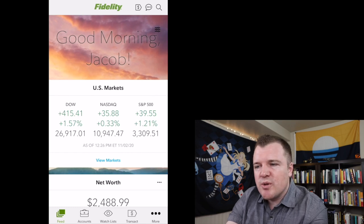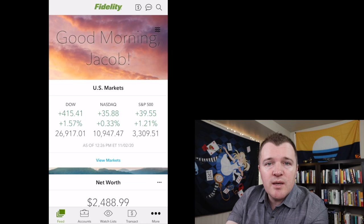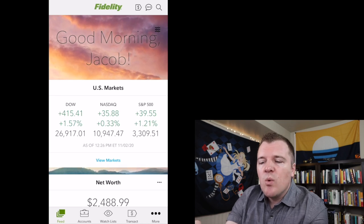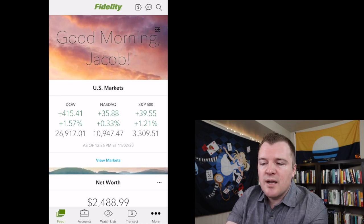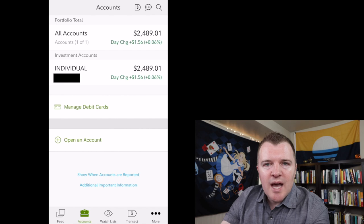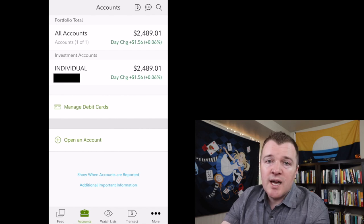It says good morning, Jacob. If you scroll down, it'll give you what the markets are doing. The markets are currently open. We're going to click on accounts, and as of right now, I only have the one account.